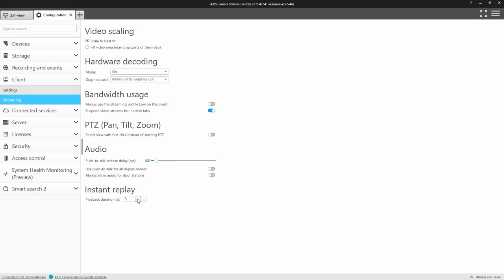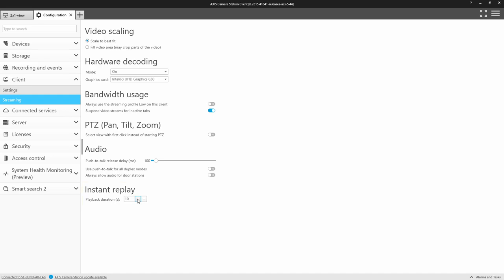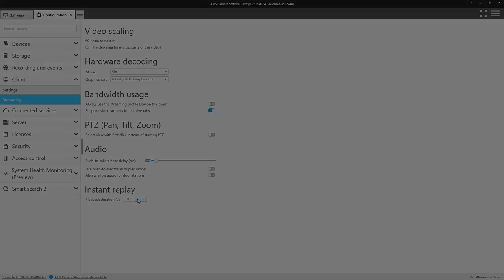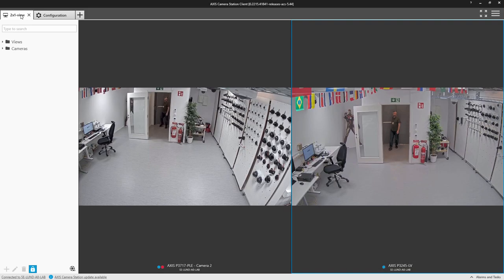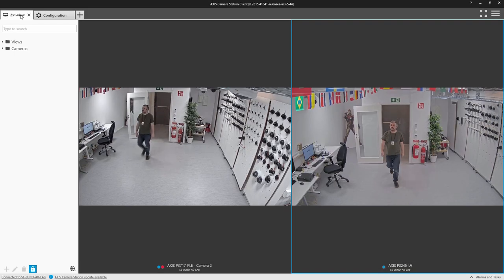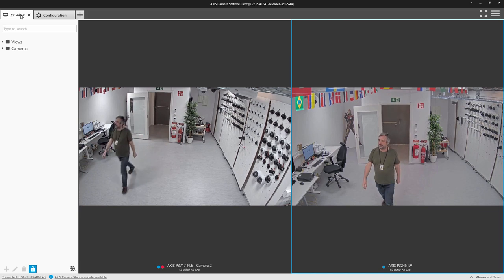The next improvement is to an existing function and it is the ability to increase the instant replay playback duration. This allows you to instantly replay video while in the live workspace.